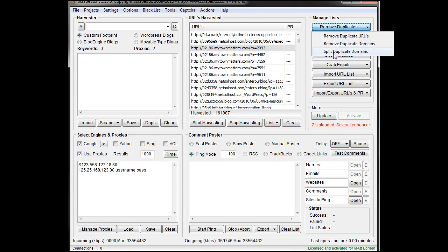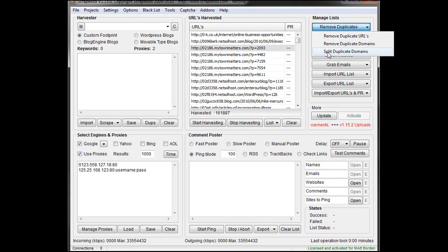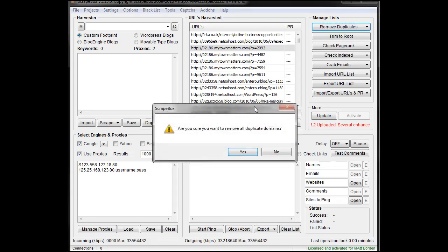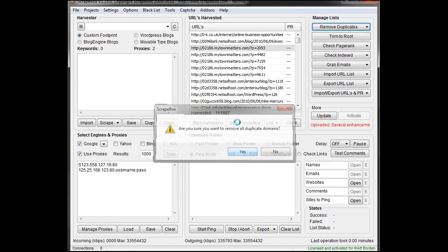So if we do Split Duplicate Domains, pretty easy. What happens here is it takes and removes all the duplicate domains, and it just keeps one URL from each domain, and then it allows you to save the rest into a file. So let's split duplicate domains.